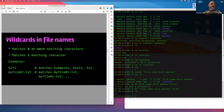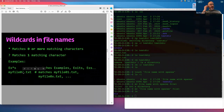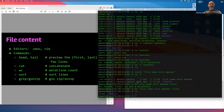We talked a little about wildcards. The star matches zero or more characters — for example, 'ex*s' would match 'examples', 'exits', 'x's'. The question mark matches exactly one character. These are very useful for operating on groups of files.